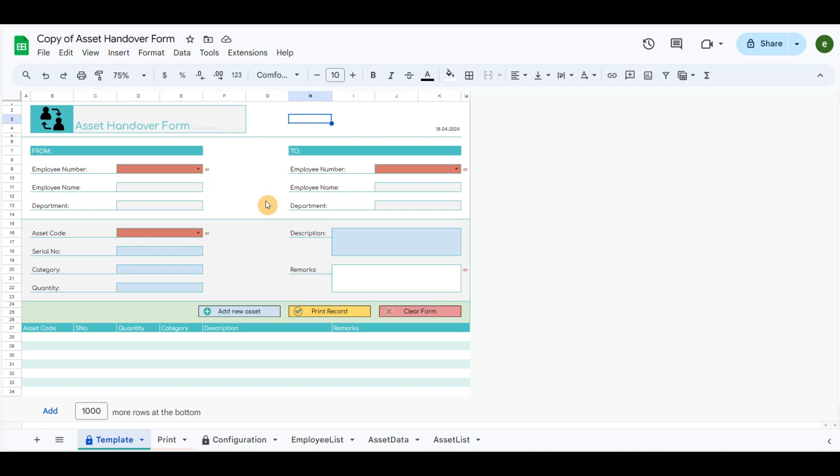Hello everyone, this asset handover template is a simple and easy to use template. It is used in companies where one employee should hand over the assets that are used on his or her behalf.